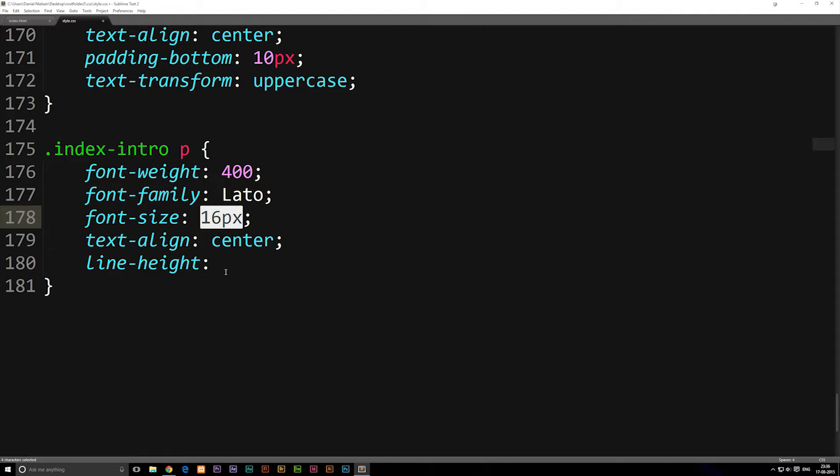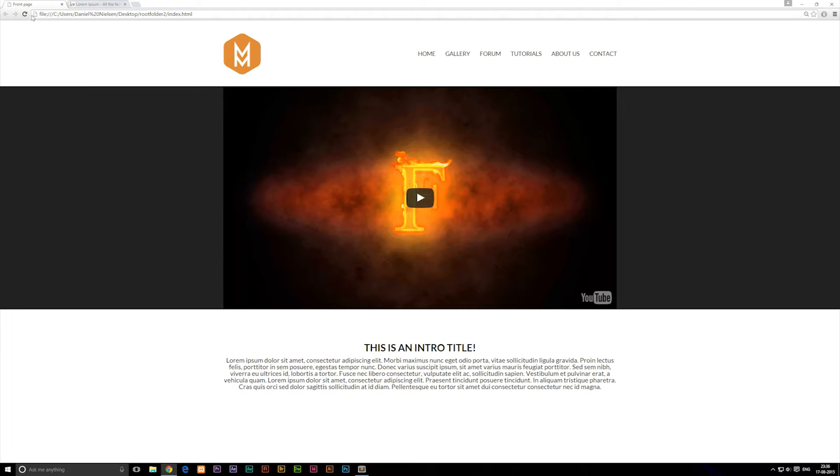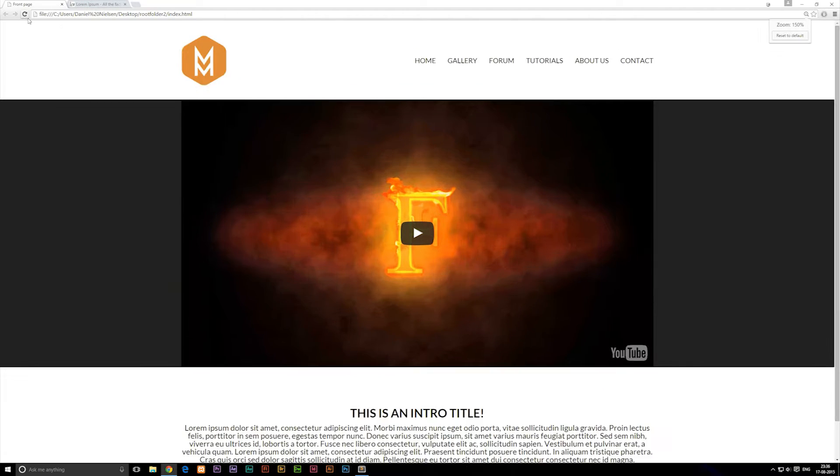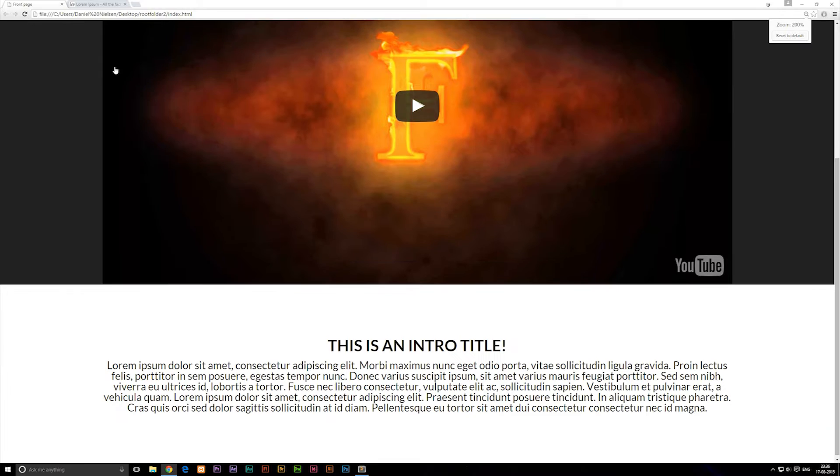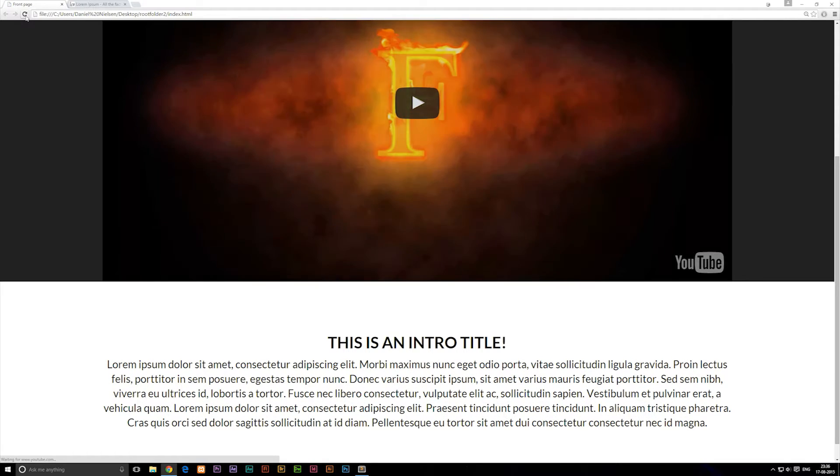So it has to be greater than 16 pixels. Let's go ahead and say something like 22 pixels, save it, refresh our browser. If I zoom in for you, before I refresh you'll notice that we do get some spacing.